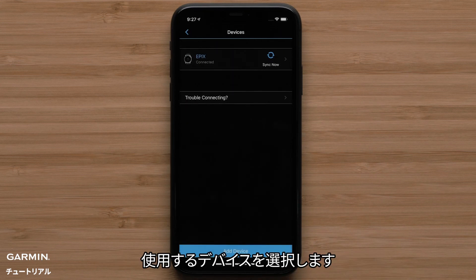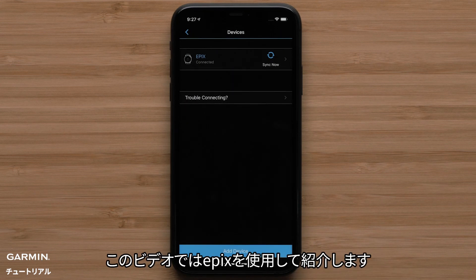Then select your watch. In this video, we will be using an Epix Gen 2.